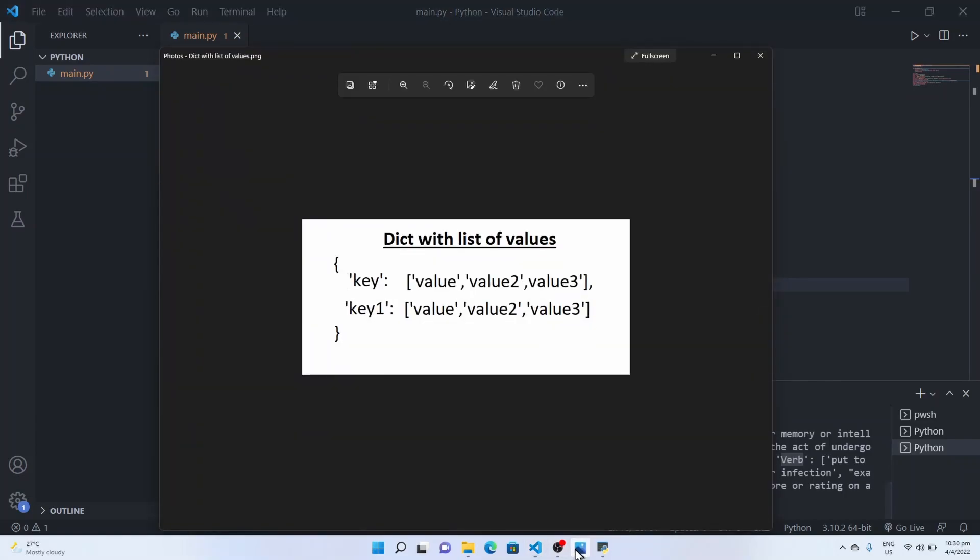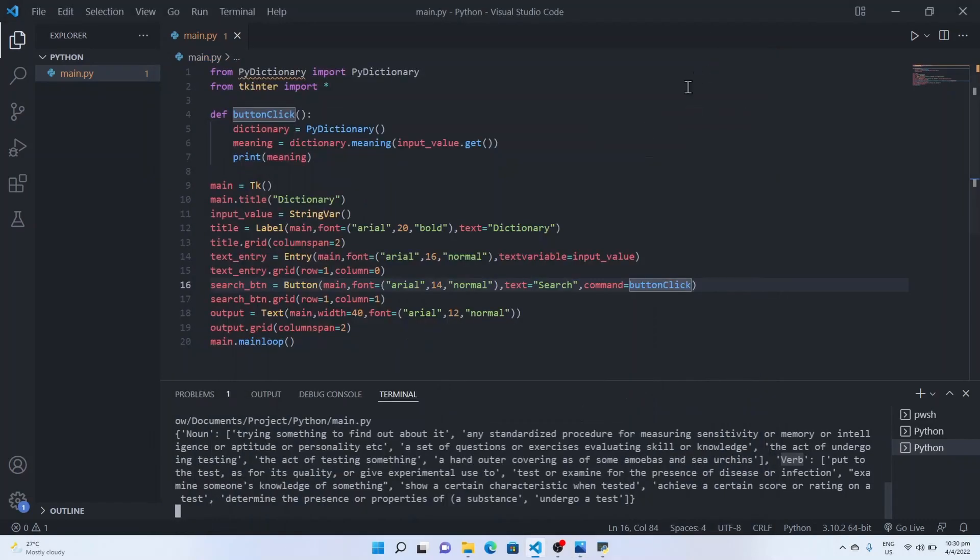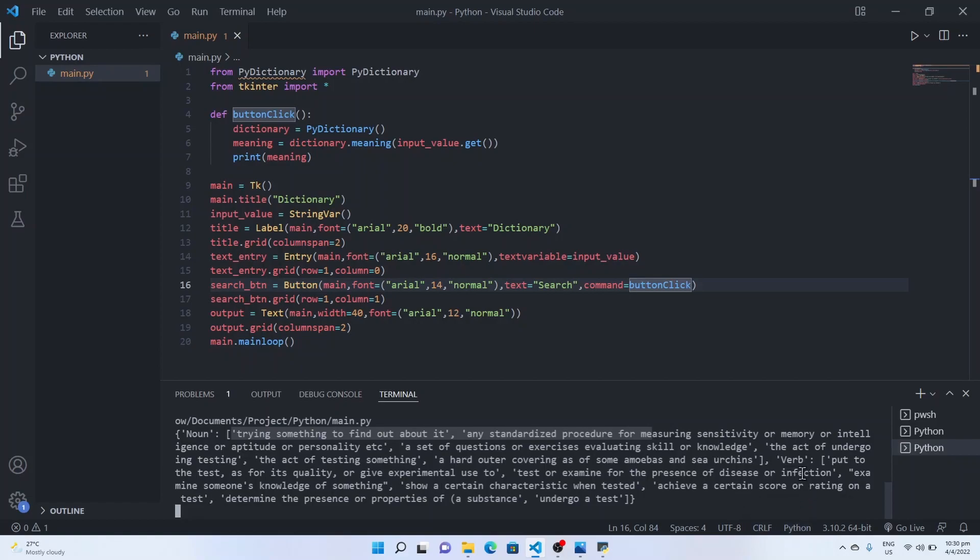Now we will see that this meaning dictionary returns the key and the value. The first key will have value 1, value 2, value 3. Similarly the second key has value 1, value 2, and value 3. In our case, noun is the first key with a list of values and verb is the second key with another set of values.